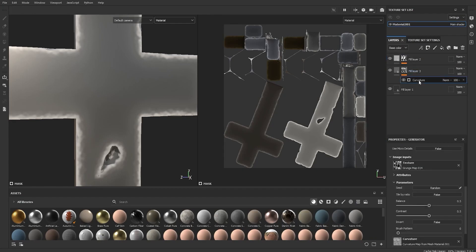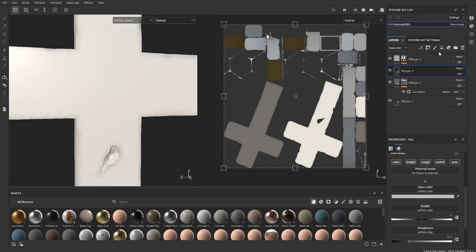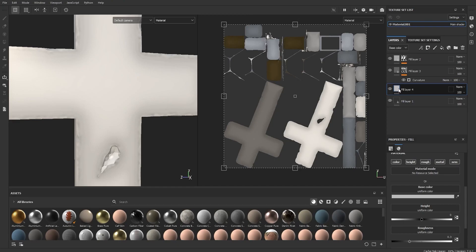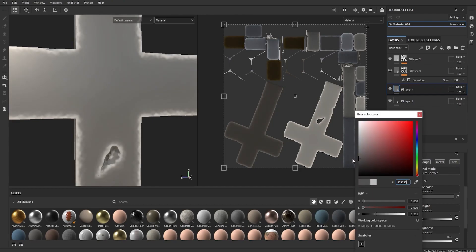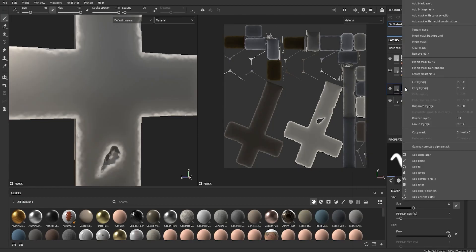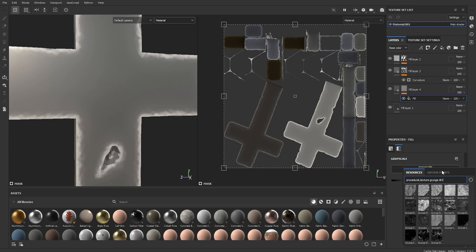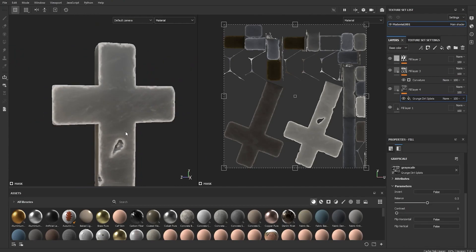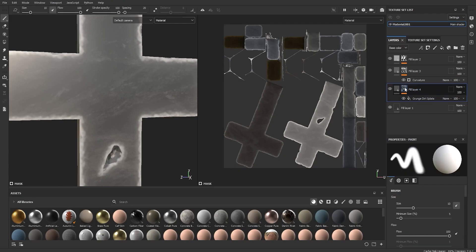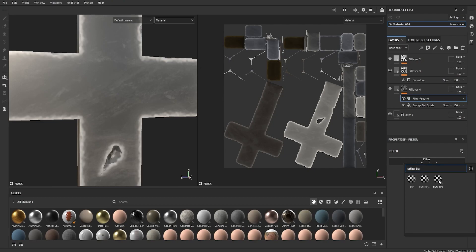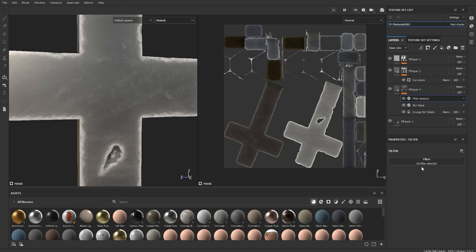Now we're going to add some color variation in the center. Add another fill layer and place it just above the first (base) fill layer. Change it to a normal, fairly dark color — close to your base color. Add a Black Mask, right-click the mask, and Add Fill. Click on Grayscale and search for Grunge Dirt — choose the fourth one on the second line. Then add a Blur Slope filter and a Blur filter to give it that hand-painted look.